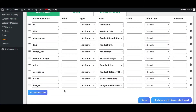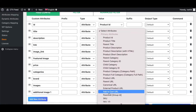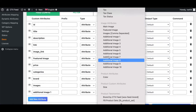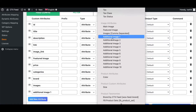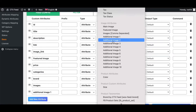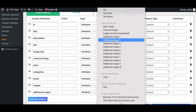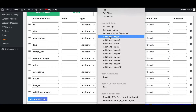The next attribute we're looking at is additional image. Let's add one and find the attribute — there we go. Additional images return product gallery images and they are numbered, so you can choose which specific numbered image you want returned to your feed.